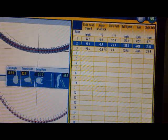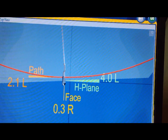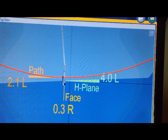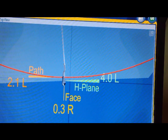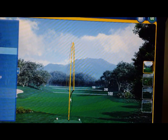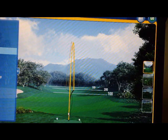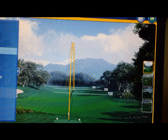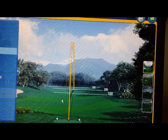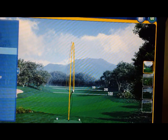We're going to go on to the next shot, which was a fade. I got my path to go 2.1 left of the target, and my face is 0.3 to the right, which means it was slightly open. But for all intents and purposes, that's pretty square, yet it curved off to the right. It starts pretty much on the target line because the face was square — the club face controls the starting direction, and the path makes the ball curve. When I got my path to go left, I cut across the ball and created a little bit of spin to the right.